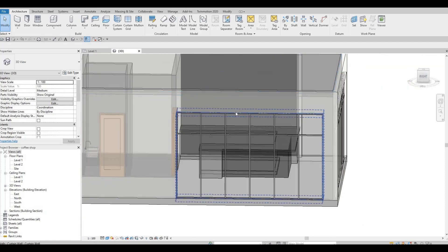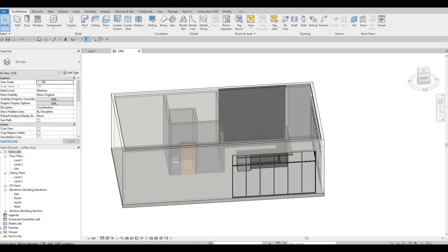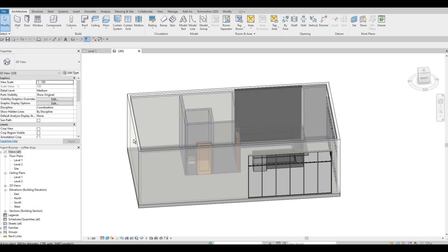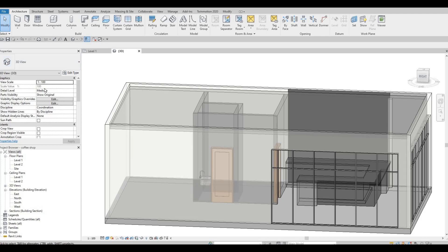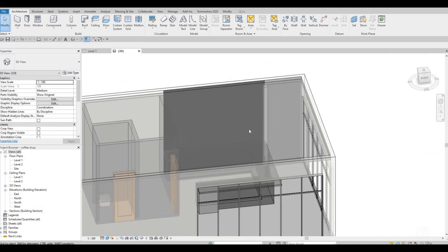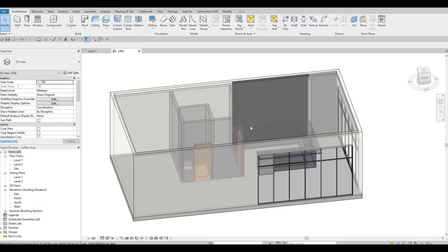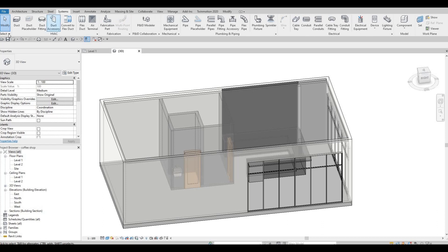Now we're going to add a system family which is the HVAC. Just a disclaimer — I'm not an HVAC guy so I don't know a lot about it, but at least we could put it as an architectural reference. It's gonna be good to have it in the rendering to populate the ceiling so that it's not just plain.